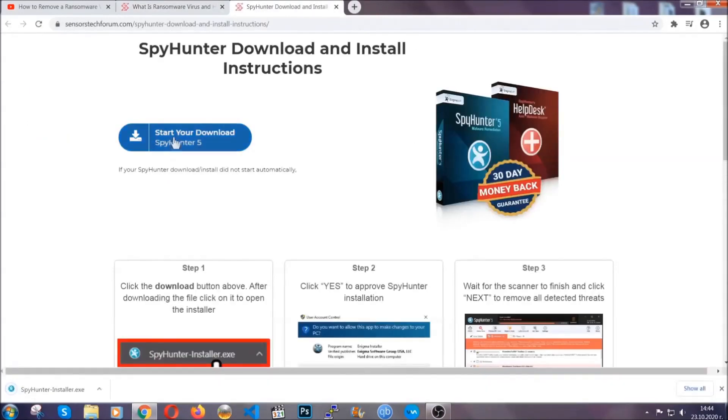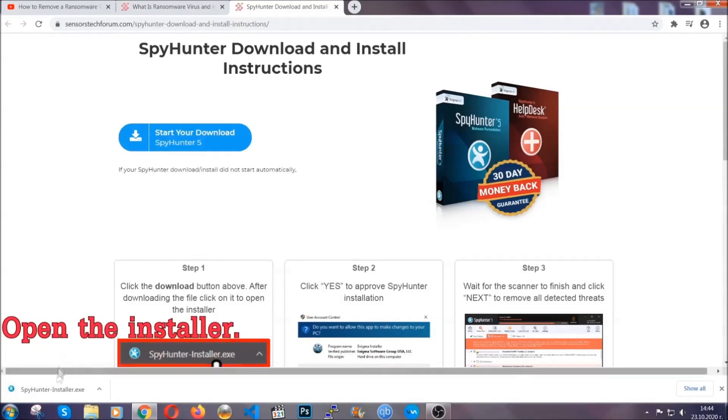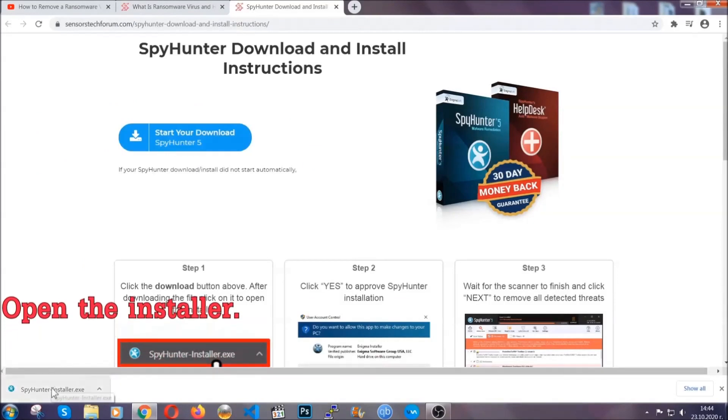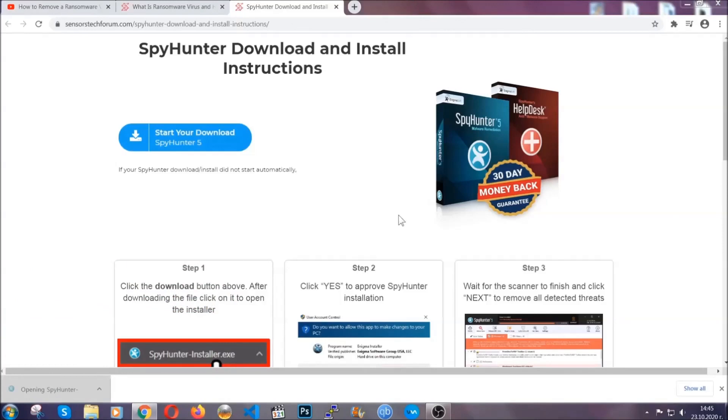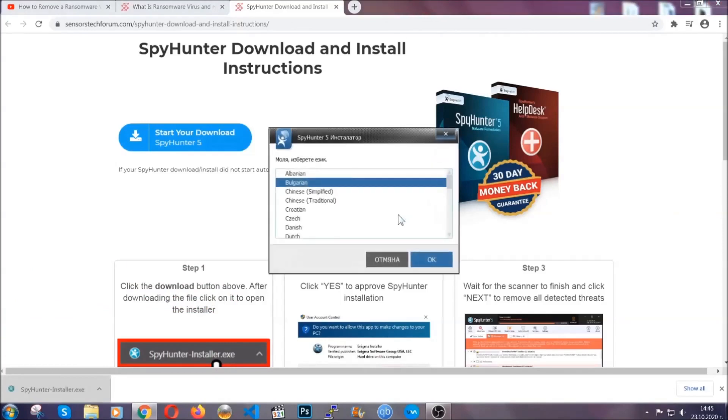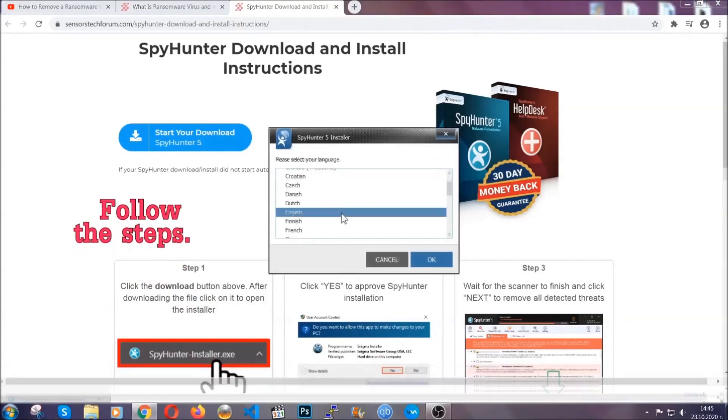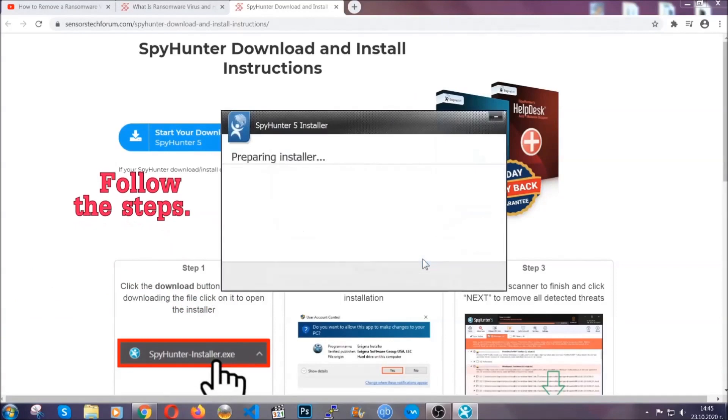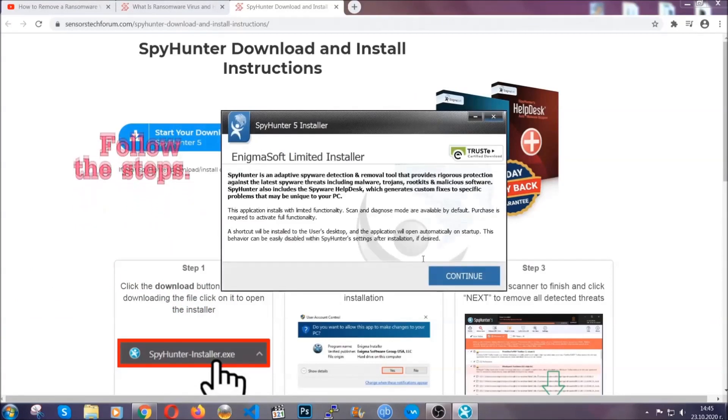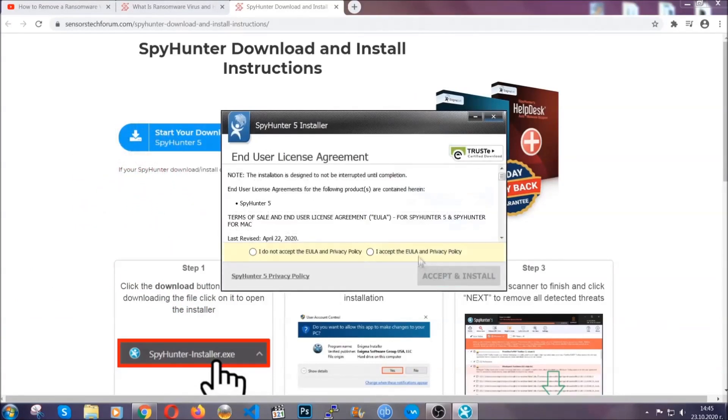Then after the download is complete, open the installer. When you do that, it'll ask you to select the language and click OK. After that, click on continue and accept the agreement, and then click accept and install.